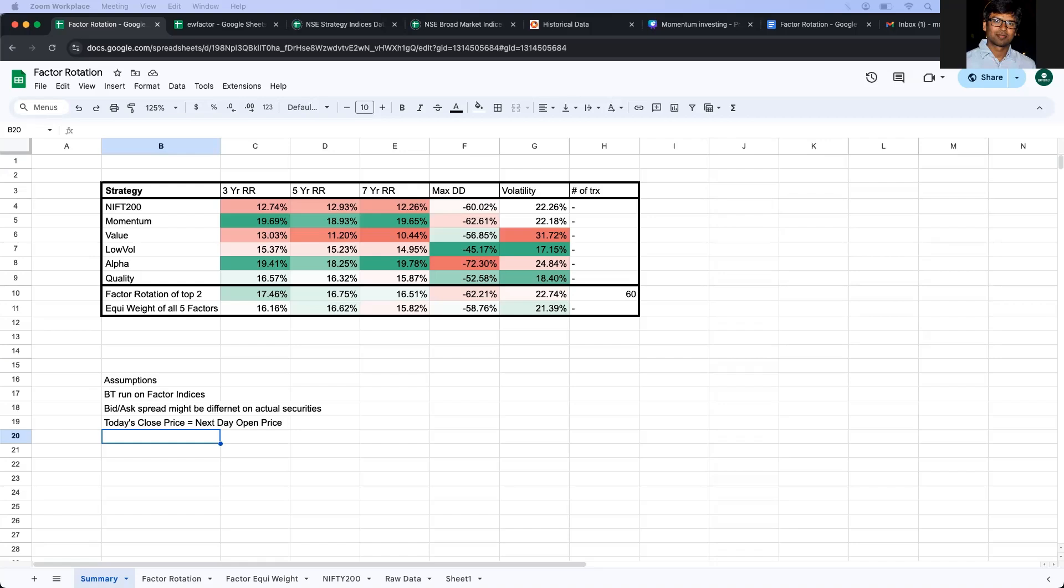Now, when I rely upon indices, obviously, the main issue would be that there will be a tracking error. Whenever someone launches an ETF or a mutual fund based on an index, the exact matching of the index values is not possible. So any ETF or mutual fund will have some tracking error. Now, that tracking error can cause some differences in the backtested results. So that's the first assumption that we need to bear in mind.